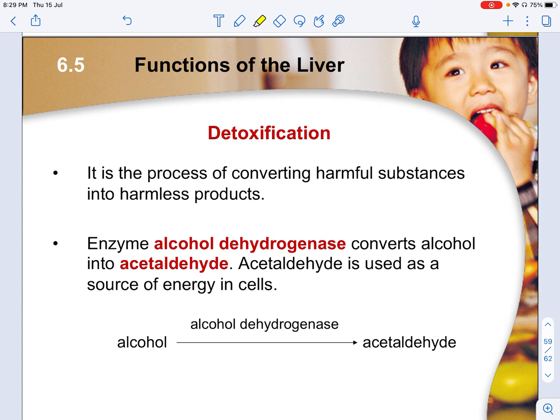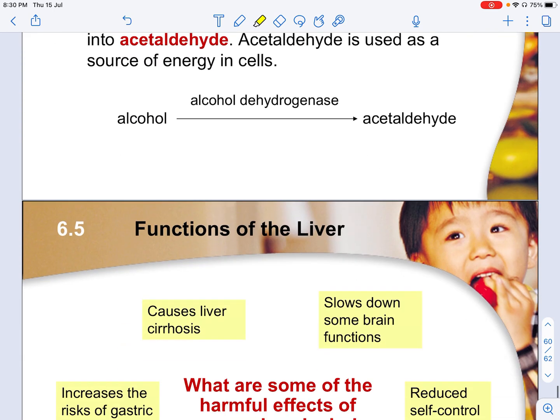The liver also undergoes detoxification — the process of converting harmful substances into harmless products. The enzyme alcohol dehydrogenase converts alcohol into acetaldehyde. Acetaldehyde is then used as a source of energy in cells.